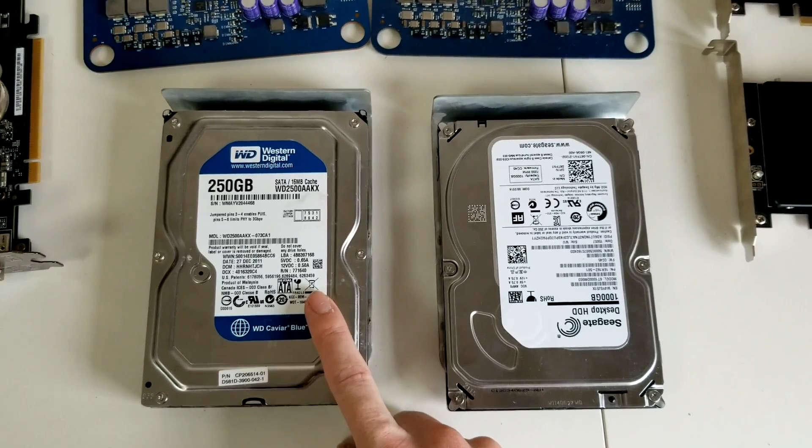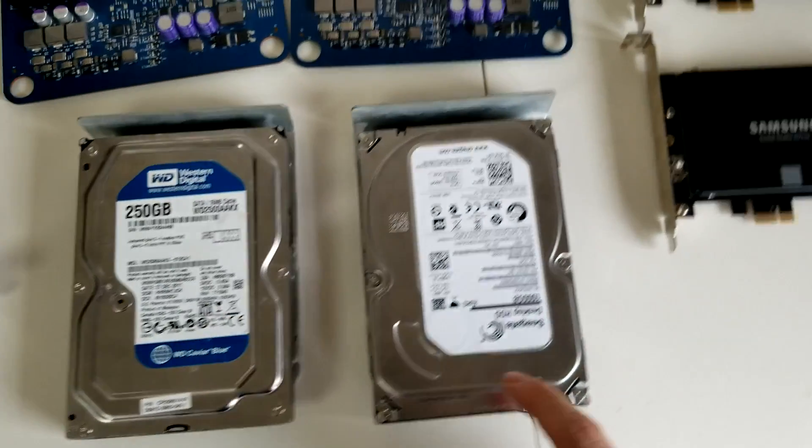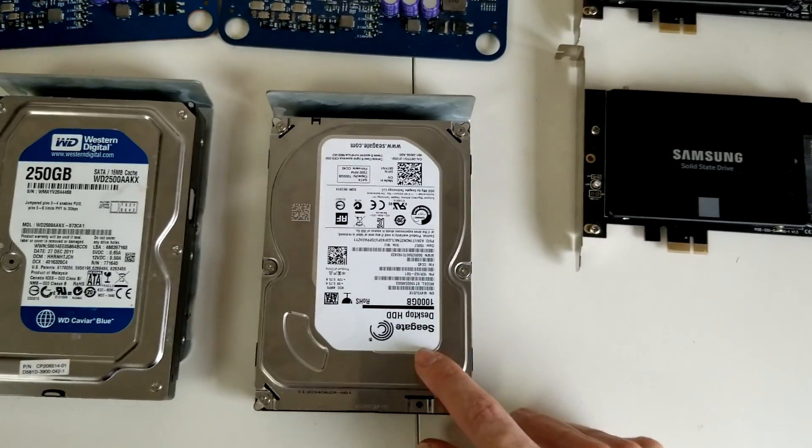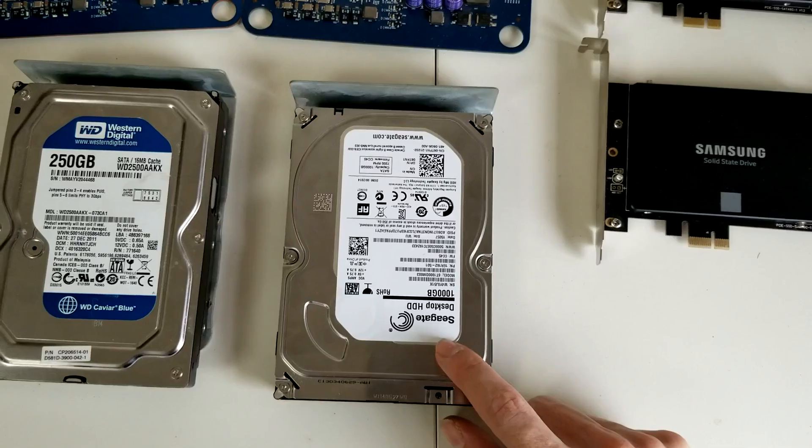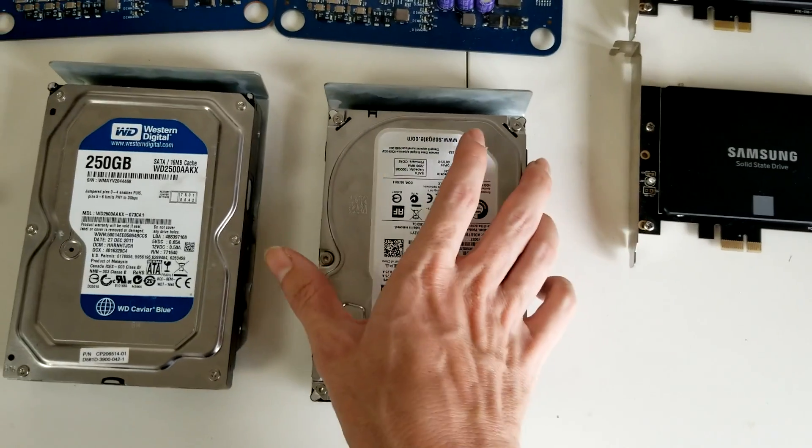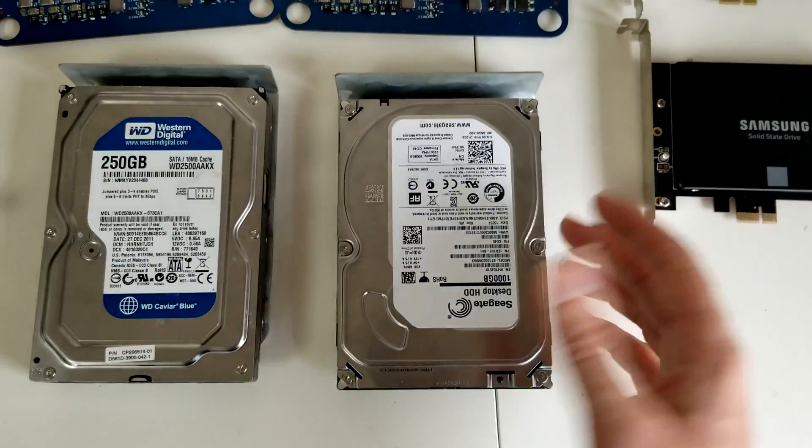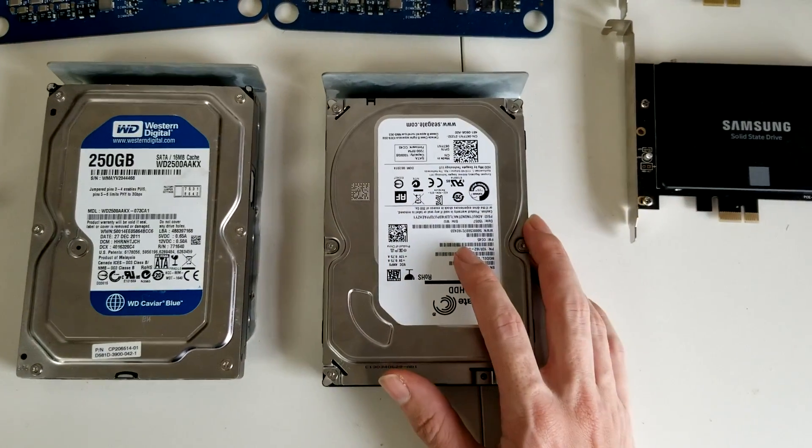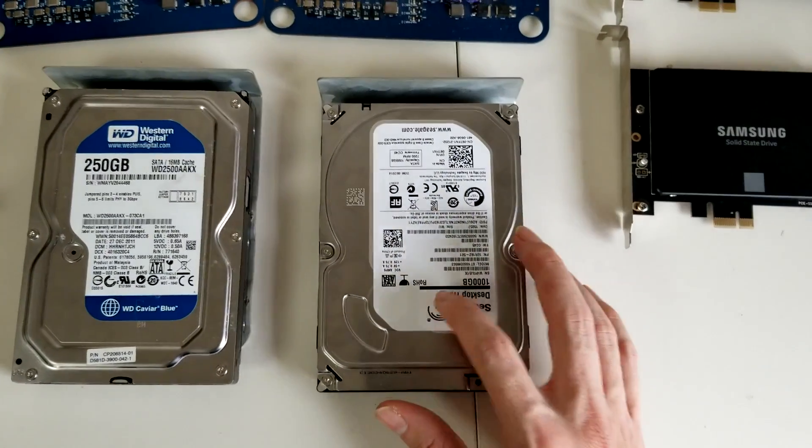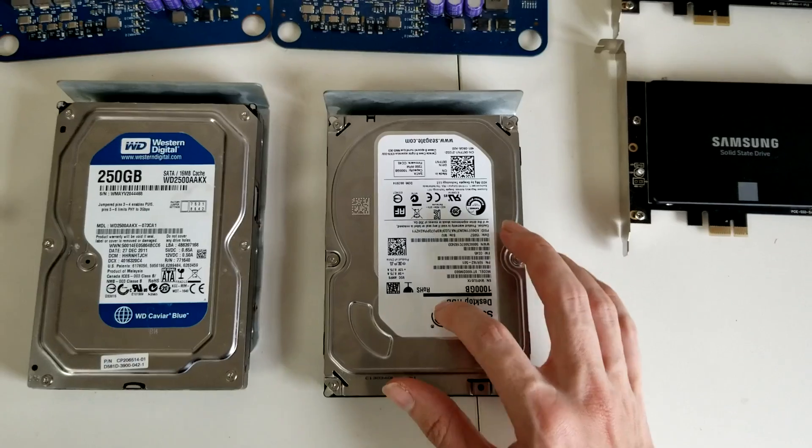The next drive is my backups. It's a 1TB drive. Both of these drives are 7200 RPMs.